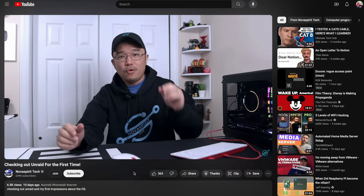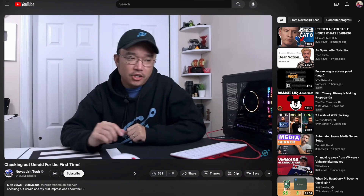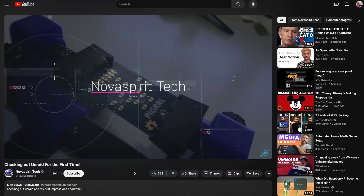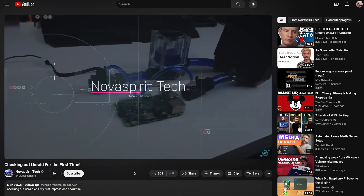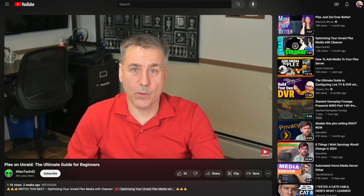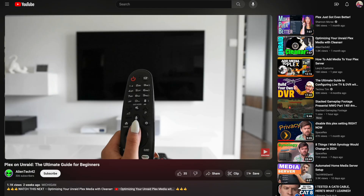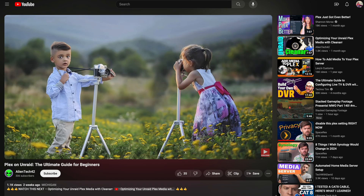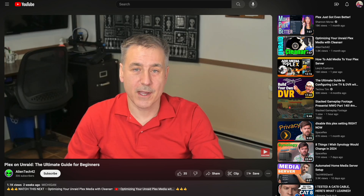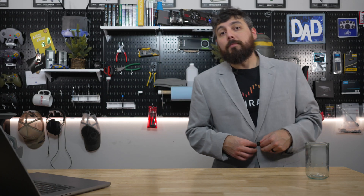Finally, let's put the spotlight on some community content available on YouTube from NovaSpirit Tech, where they check out Unraid for the very first time. Also shining the light on Alien Tech 42, where they guide beginners on setting up Plex with Unraid. The Unraid team hopes that we're all refreshed from the holidays and excited for the things they have planned for us in the future.